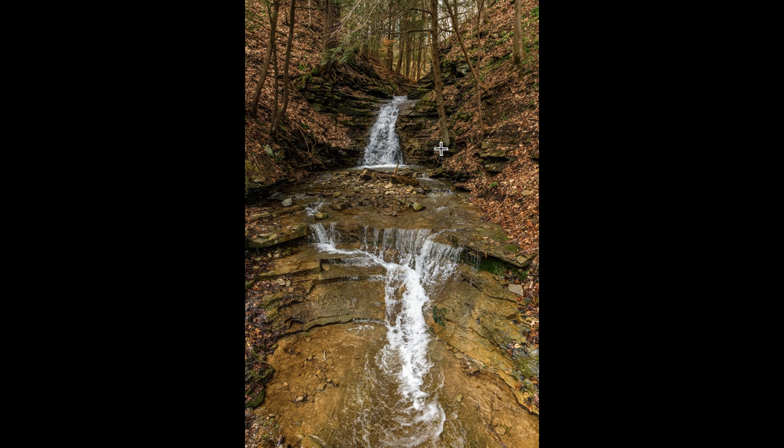And of course this flowing water would look best if it was blurred and in order to capture that in camera you're going to need a long exposure and to get that long exposure you're probably going to need a tripod and ND filters.